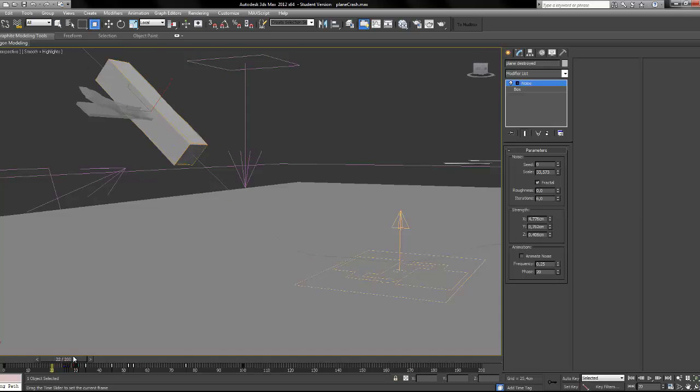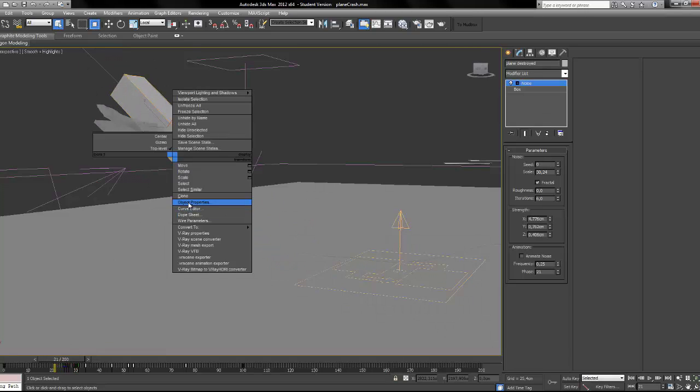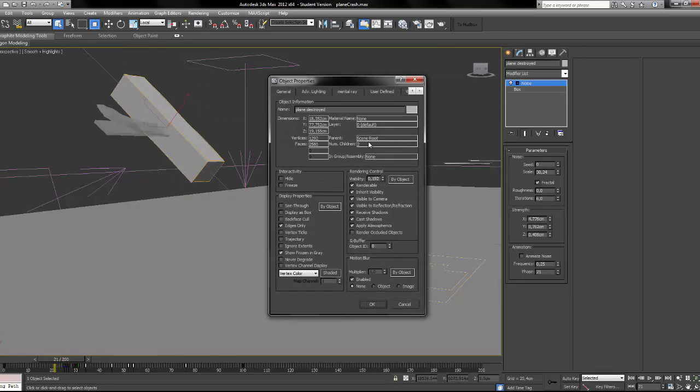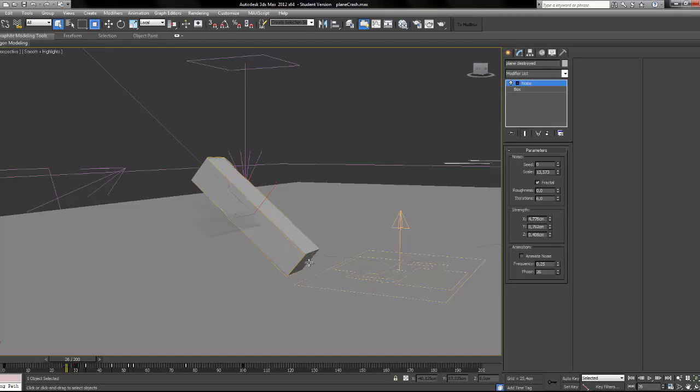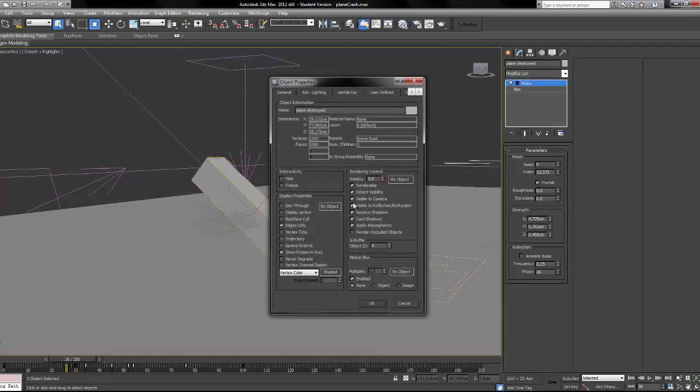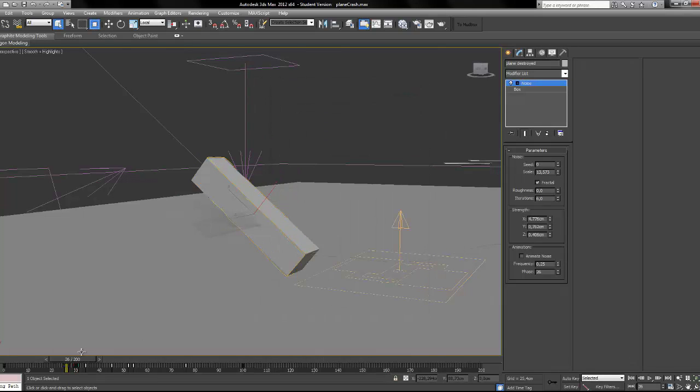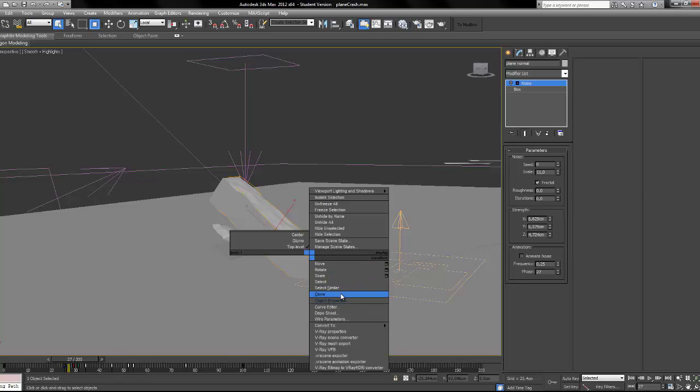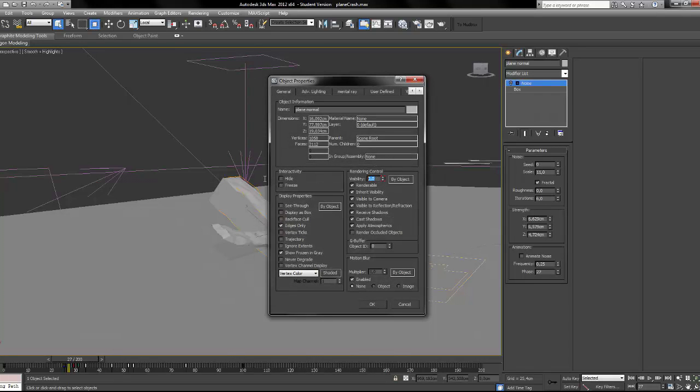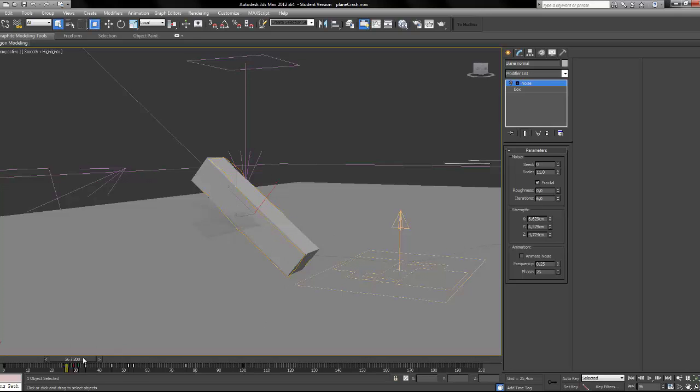And you just animate the opacity. You can find it in the object properties. You just go to a frame like this one is 26 before it impacts. You go to object properties and you animate the visibility. If I choose my normal one, it's visible 26, 27 is not visible anymore. I put it on 0. So one disappears and one appears.